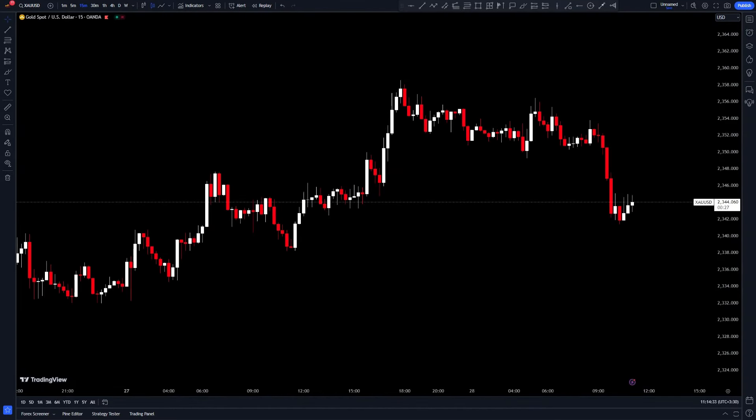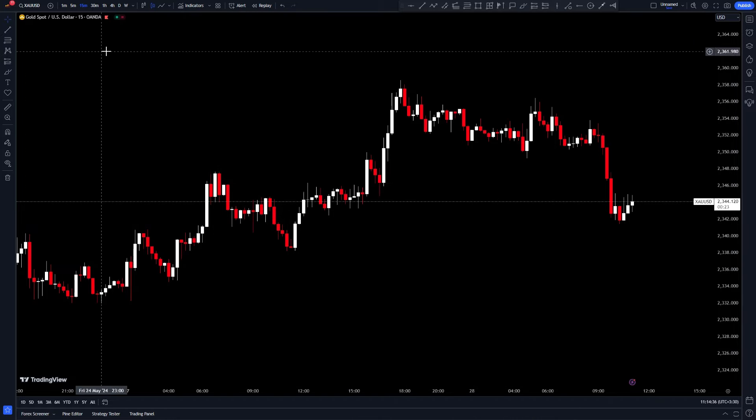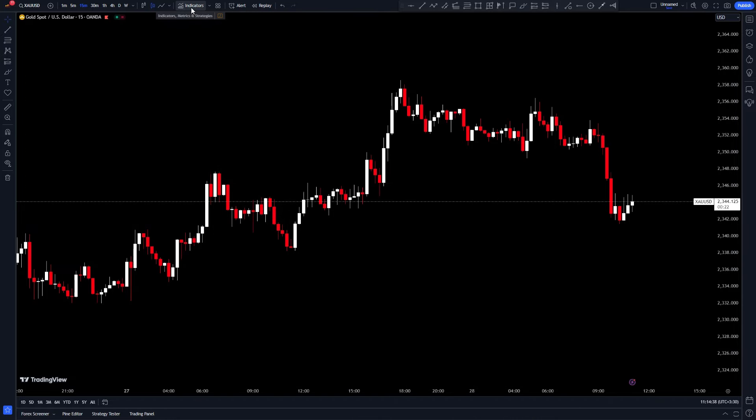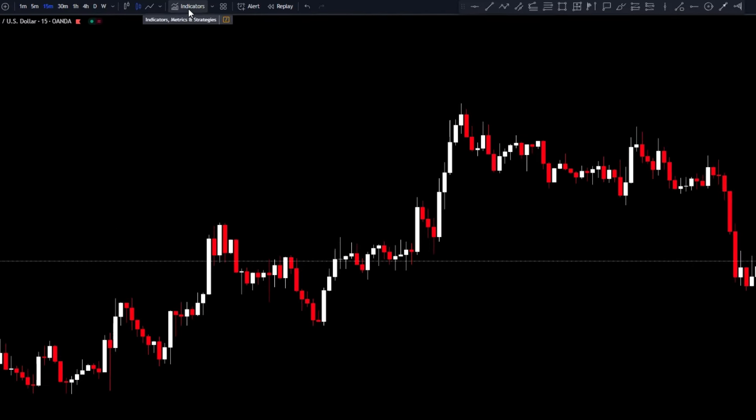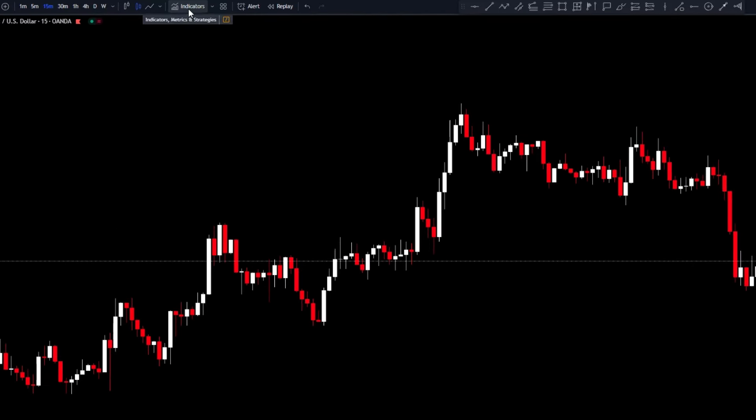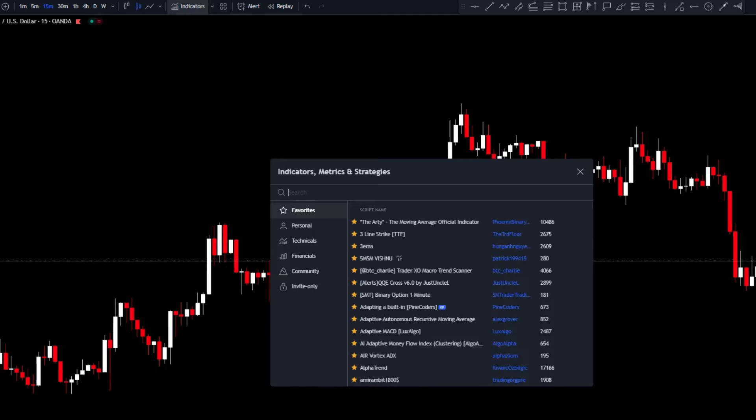Let's start by adding indicators to the chart. Go to the TradingView website, open the indicators tab, search for Mashum Hull TV, and add it to the chart.